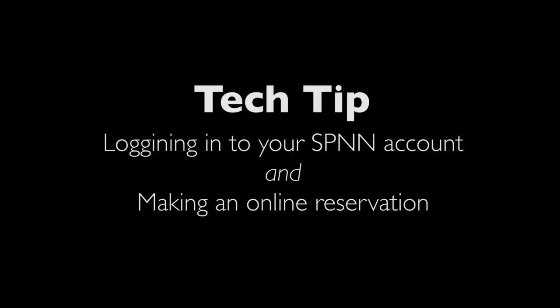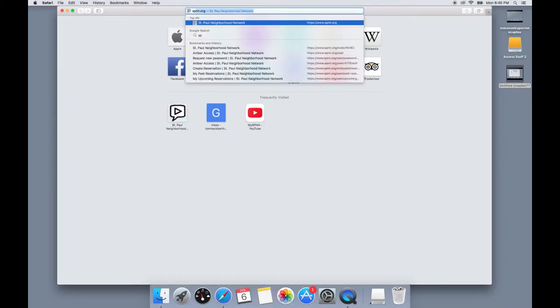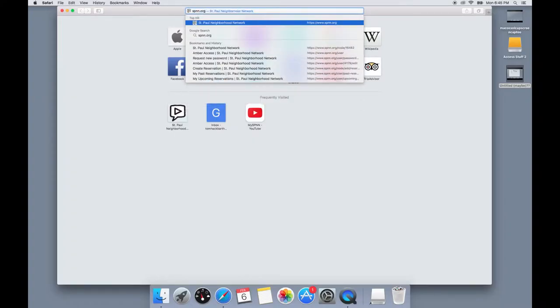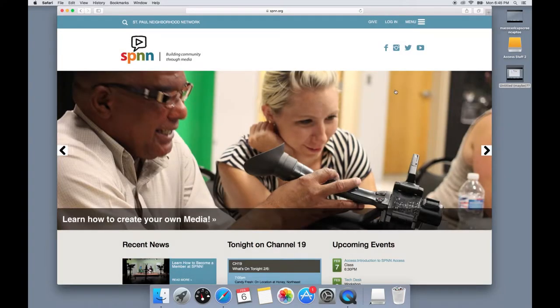This tech tip will show you how to log into your SPNN account and make an online reservation. First, you want to go to the SPNN website and go up to the top right corner where it says log in.